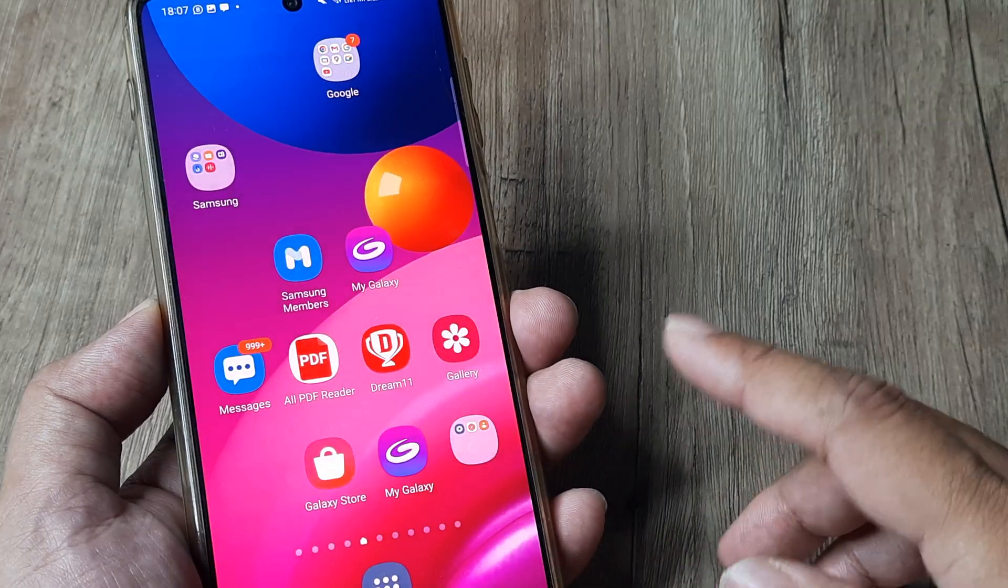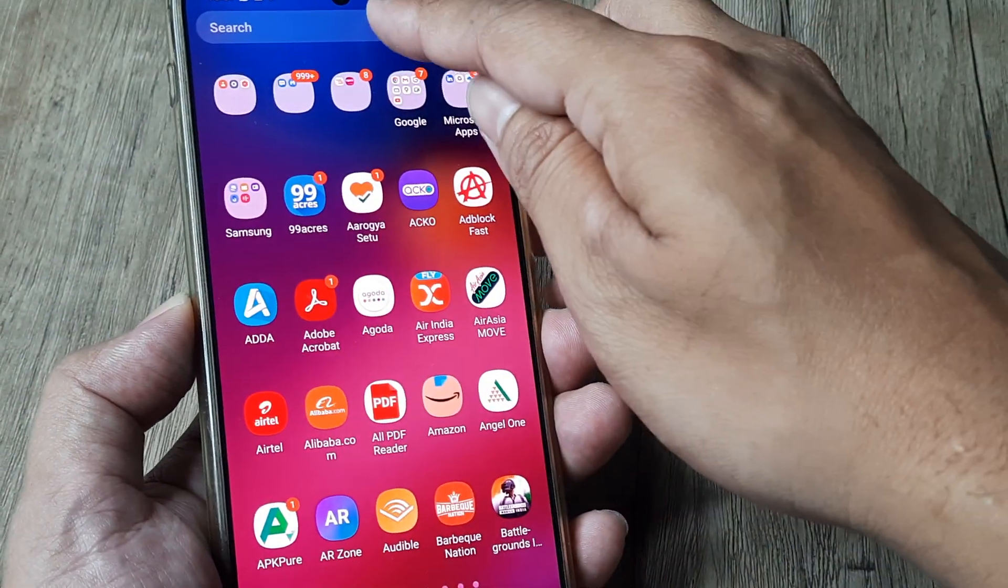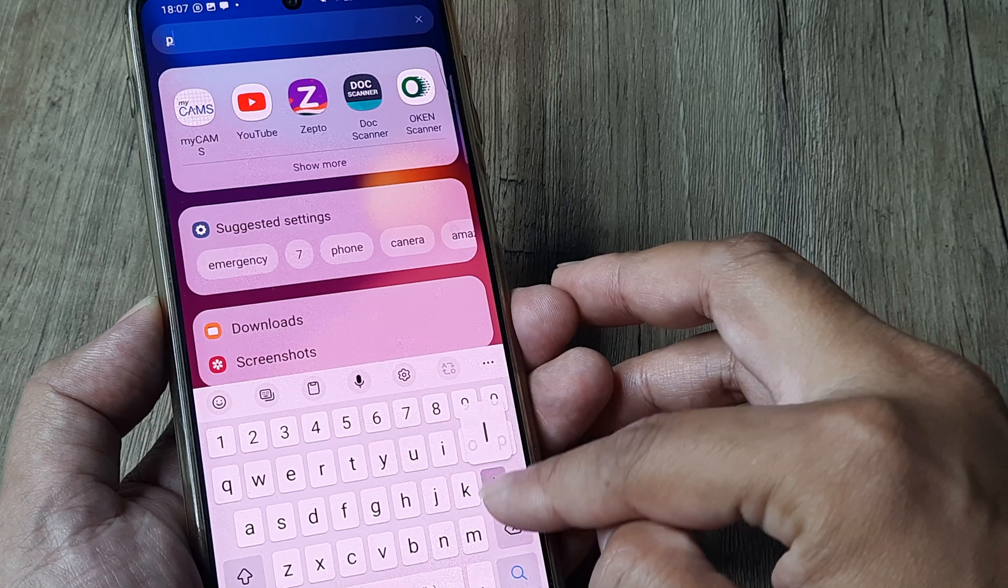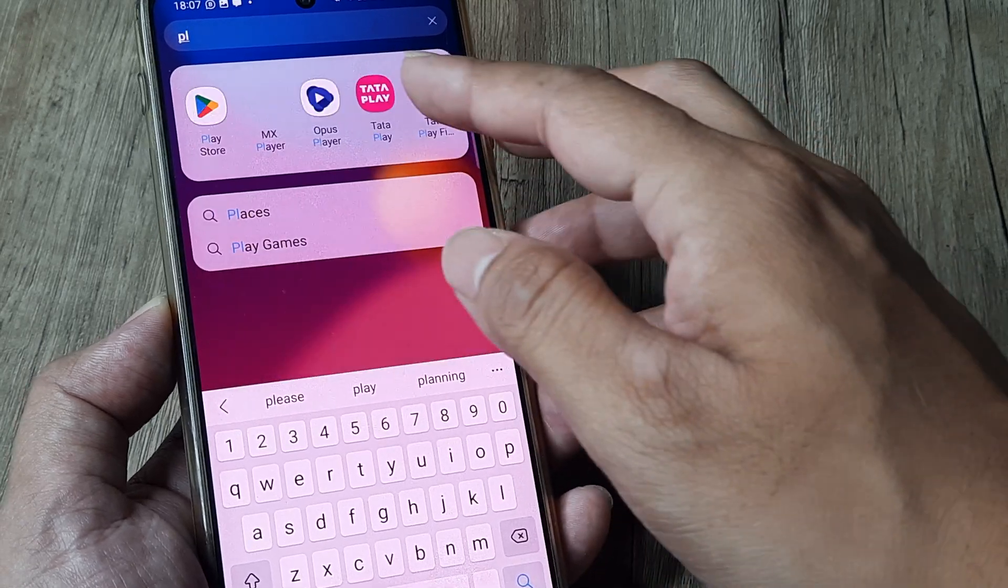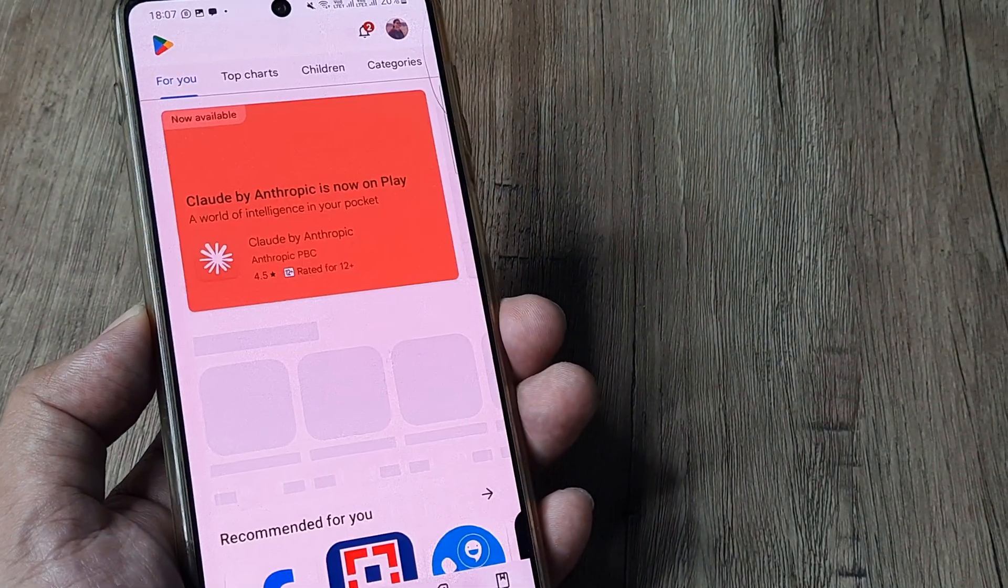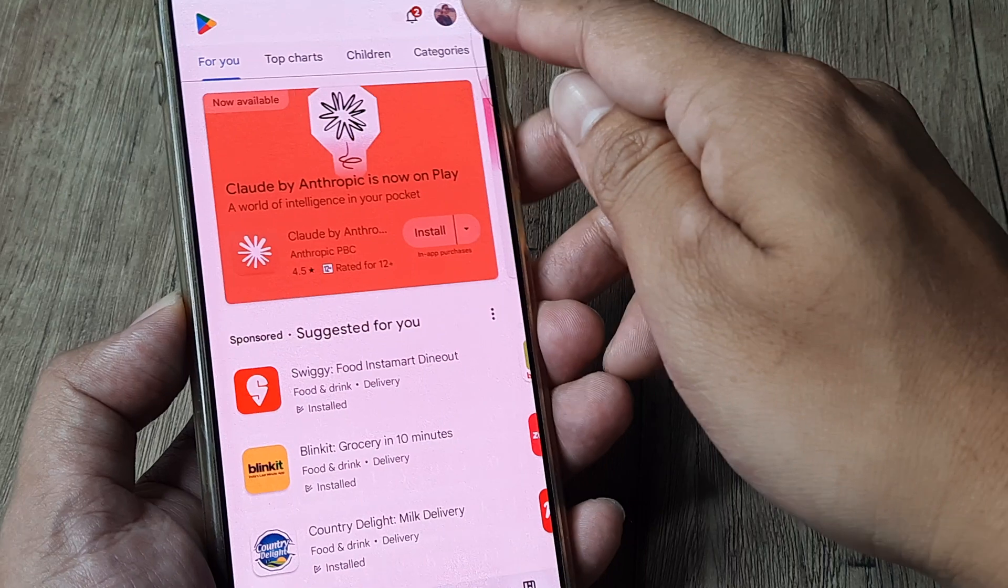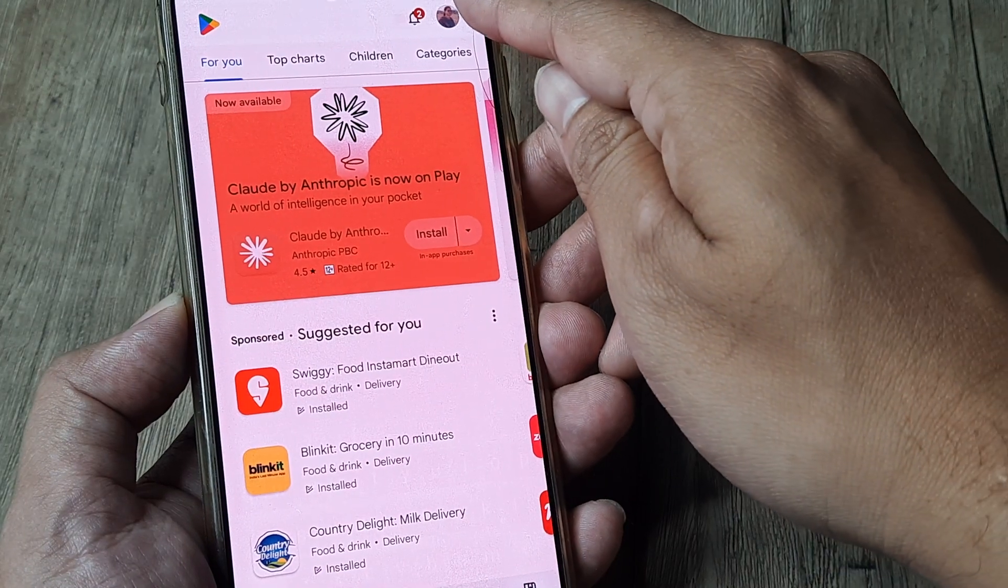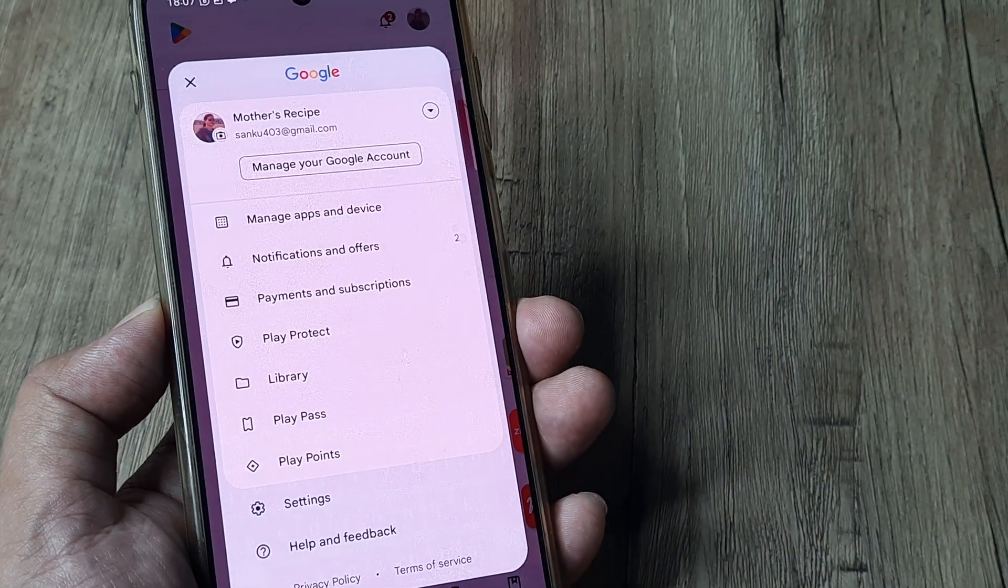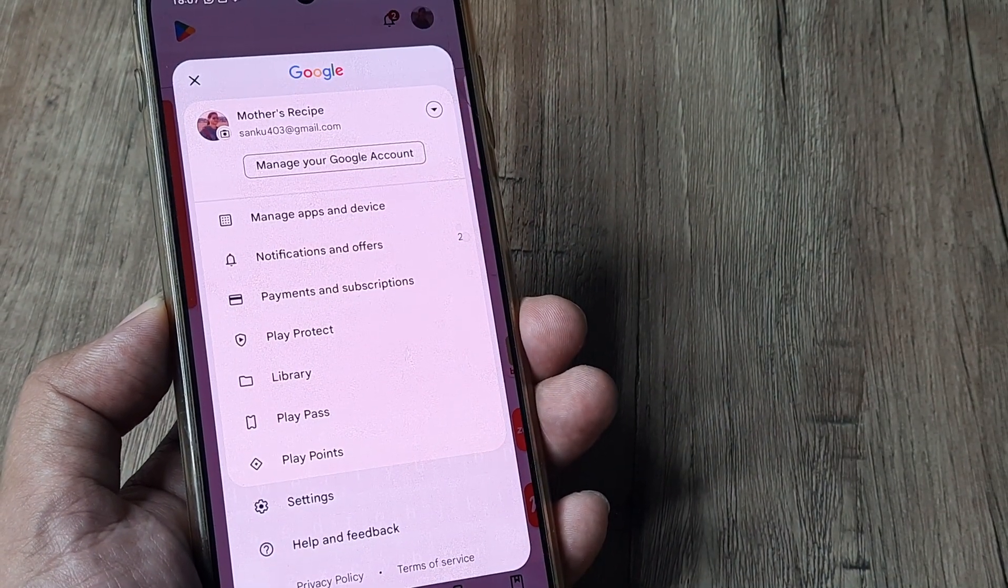The way it works is you need to head to the Play Store, which is also a Google product. Under Play Store, tap on your profile icon at the top to access Play Store settings.